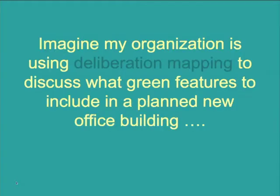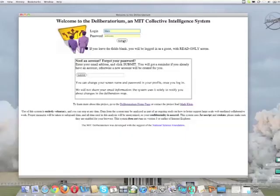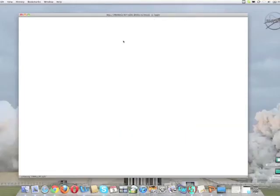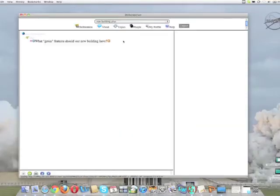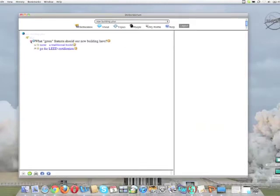Imagine my organization is using deliberation mapping to discuss what green features to include in a planned new office building. I sign into the deliberatorium and I take a look at the discussion so far.